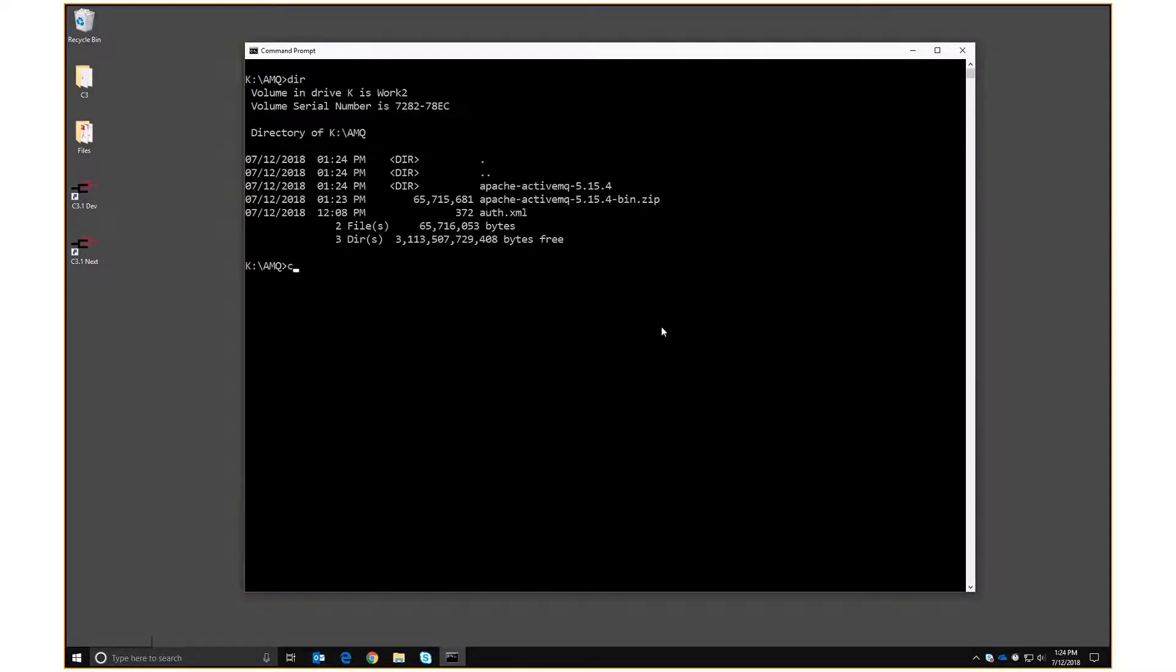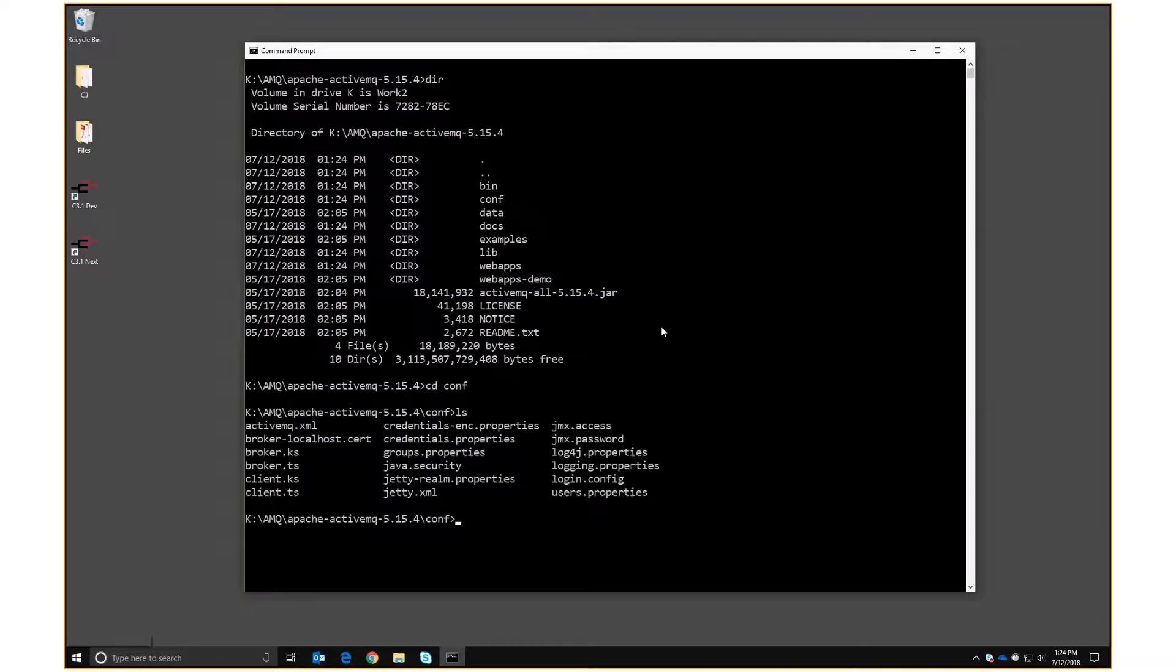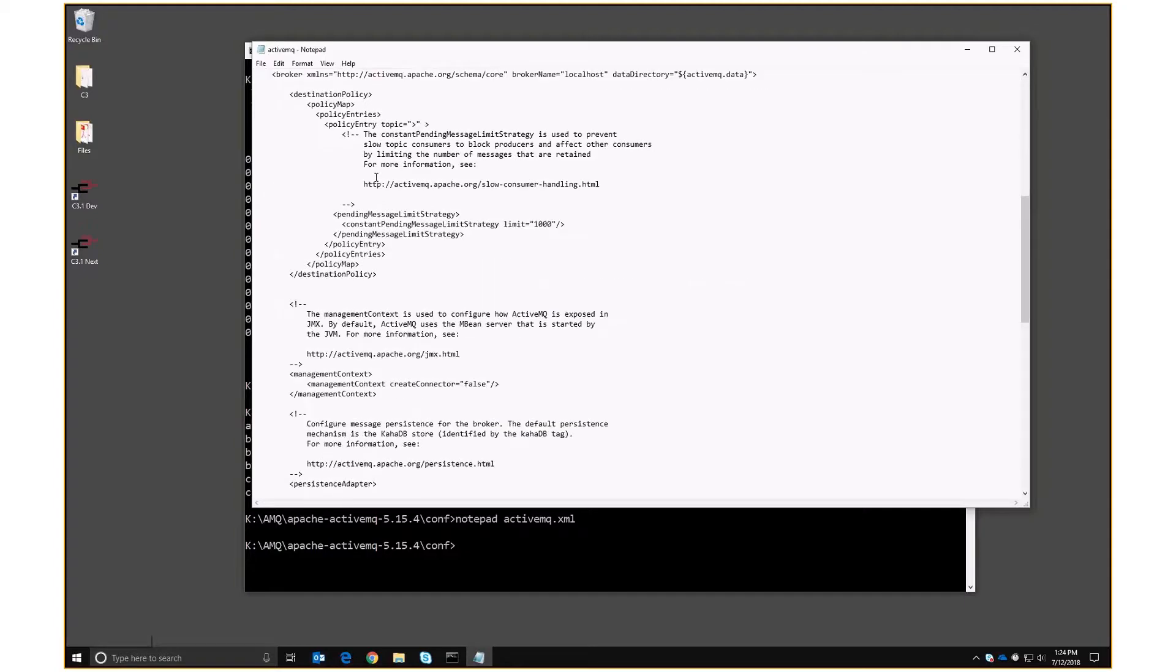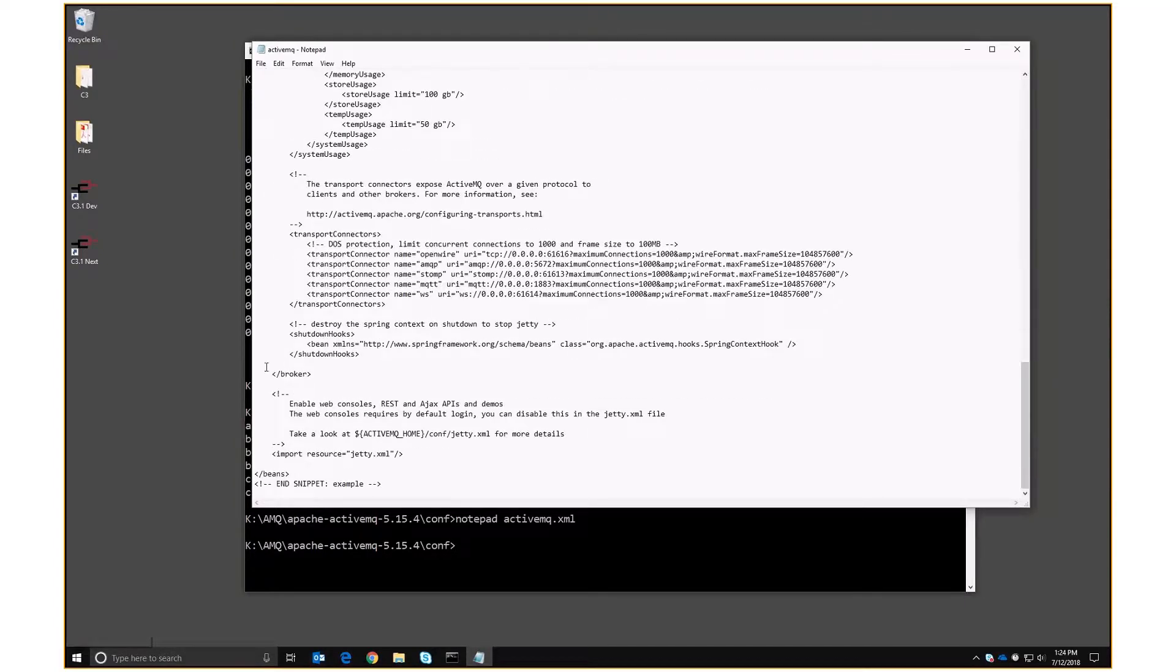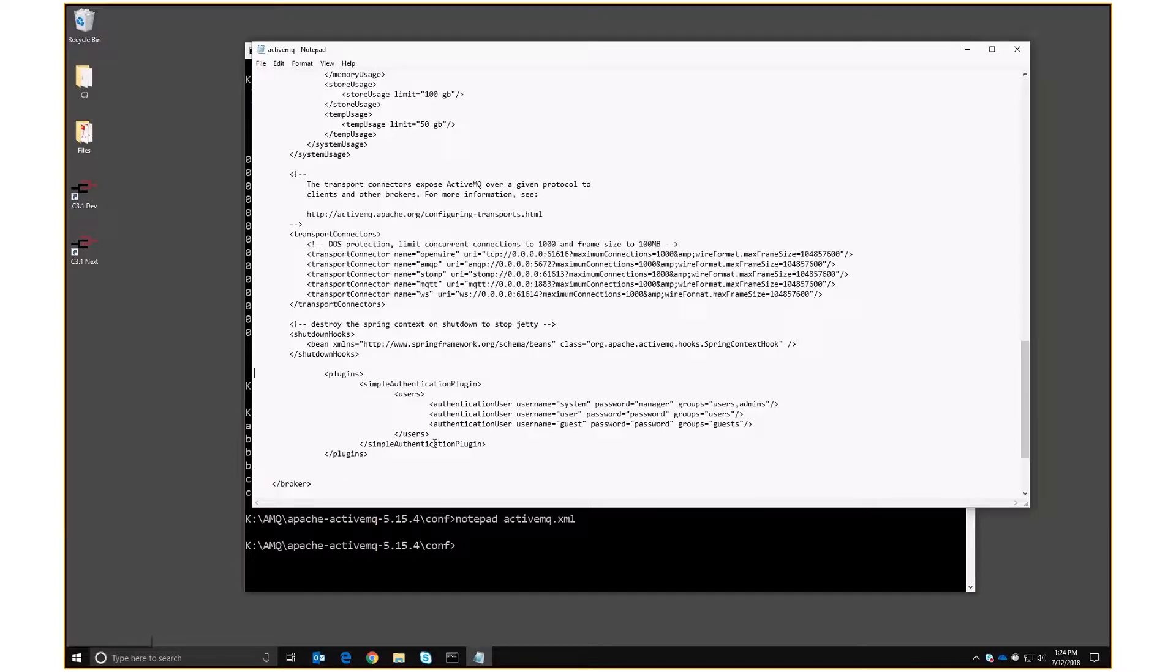So we're going to go into that directory. Under there we have a directory called conf. And in there we are going to notepad activemq.xml. And there's a couple of changes we're going to make in here. First, as I said, is we're going to come in here just before the end of the broker section and we're going to paste this little plugin section that provides what they call simple authentication. And this is creating three users for us. The first user is called system and has a password of manager and he's a user and an admin.